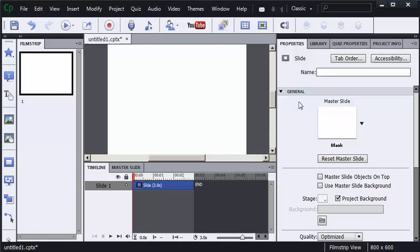When I create blank projects, one of the things I always have to do is grab assets from existing projects, for instance, a company logo or an audio clip. I could open up those projects, find the slides that have the assets I want to use and copy and paste from that project into this one. But I find it faster, more efficient to open the libraries from those existing projects and simply drag and drop across one library into another. Let me show you how to do that.